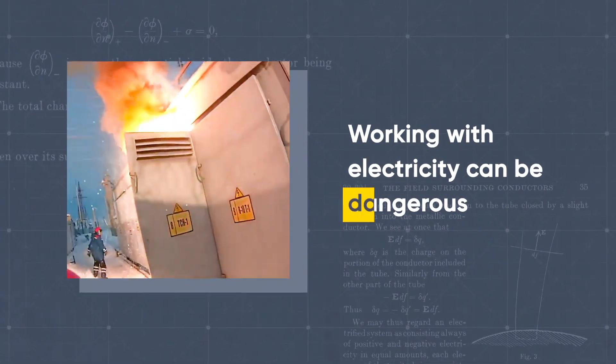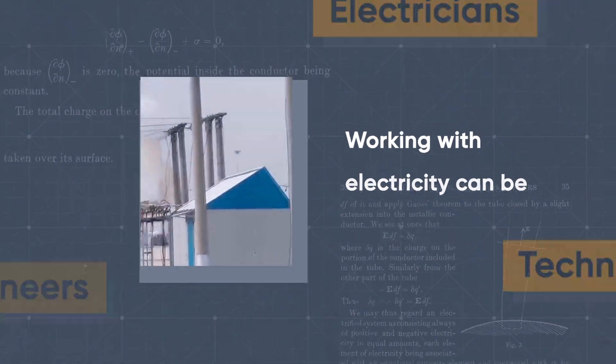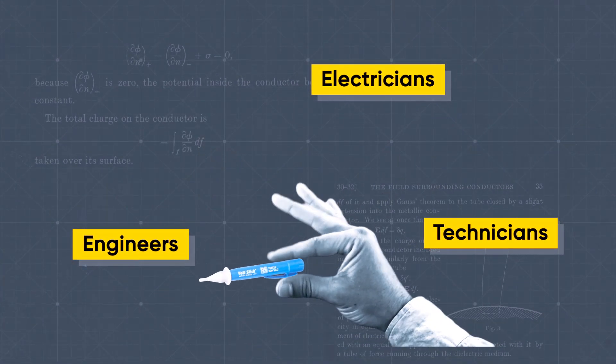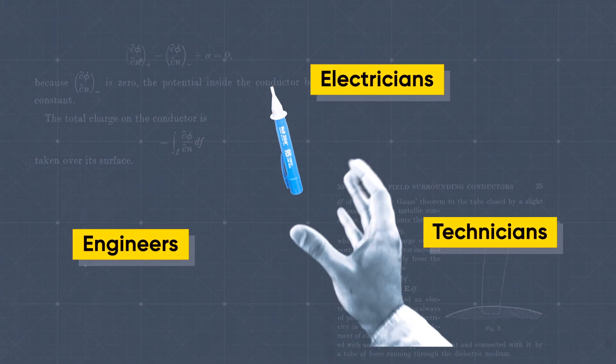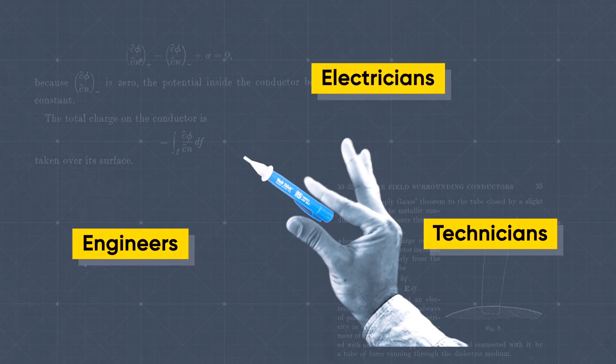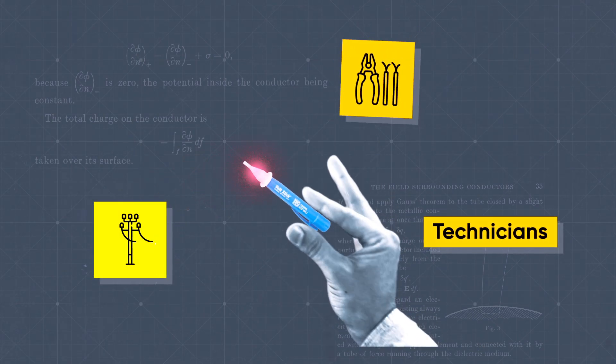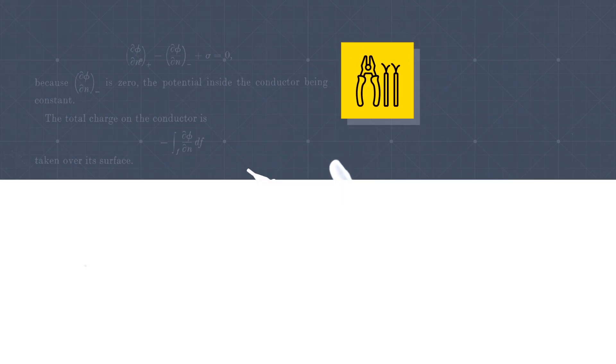Working with electricity can be dangerous. Engineers, electricians, and other professionals work with electricity directly, including working on overhead lines, cable harnesses, and circuit assemblies.